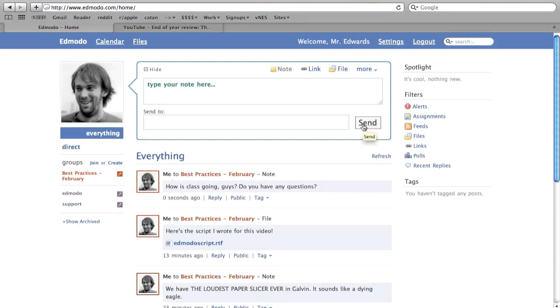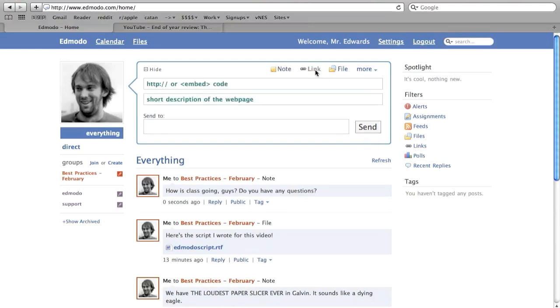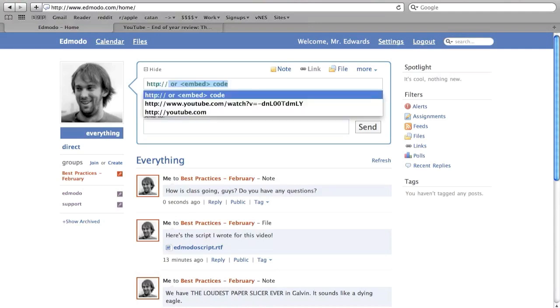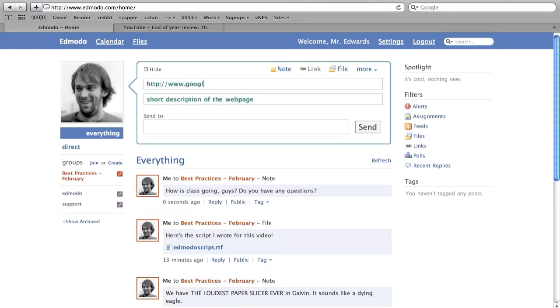The default post style is note, which would be any sort of thoughts or writing you wanted to share. But also notice there are choices for sharing links, uploading files, or even creating polls or assignments. Go ahead and play around with these until you get the hang of posting notes, links, and so forth.